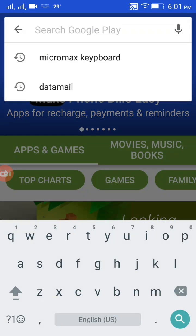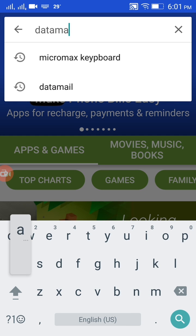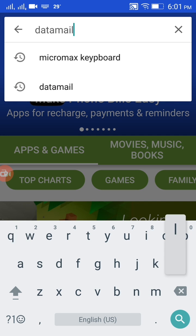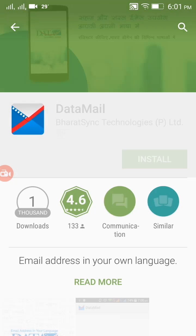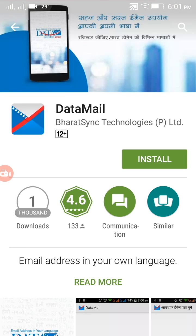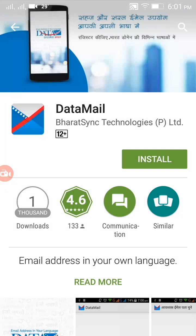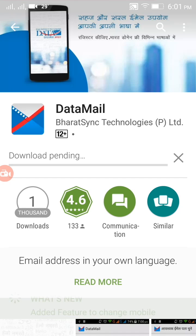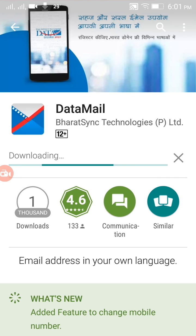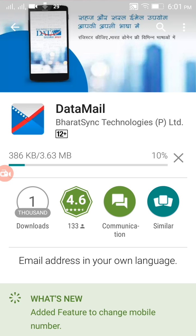Go to the Play Store and search for Datamail. The top result is Datamail, so click on it and then click Install. Accept the installation — downloading time can vary based on your internet speed.